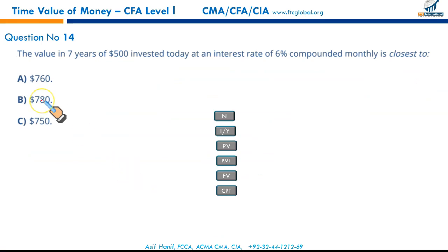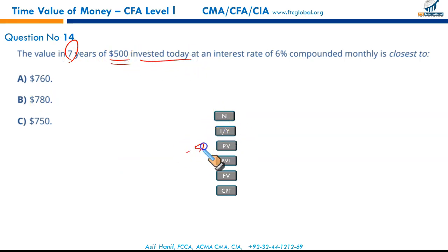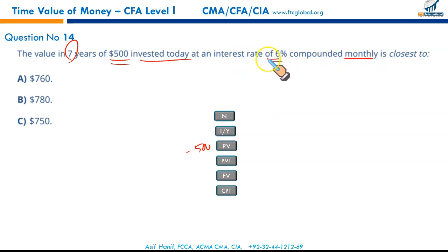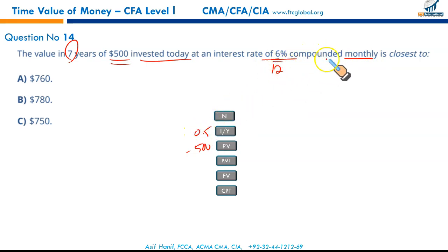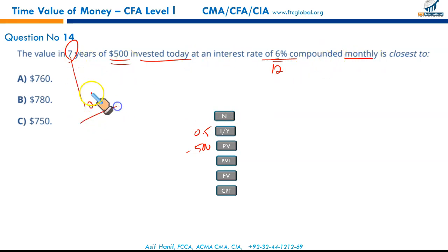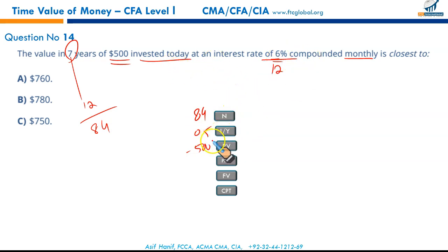Question 14: the value in seven years (N = 7) of $500 invested today at 6% compounded monthly. Compounded monthly: rate = 6% ÷ 12 = 0.5% per month. Periods: 7 × 12 = 84 months. So N = 84, I/Y = 0.5%, PV = $500, PMT = 0. Compute FV and you get $760.